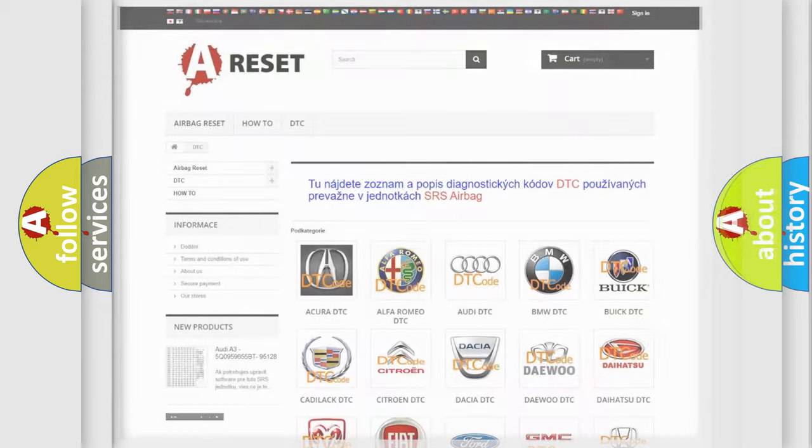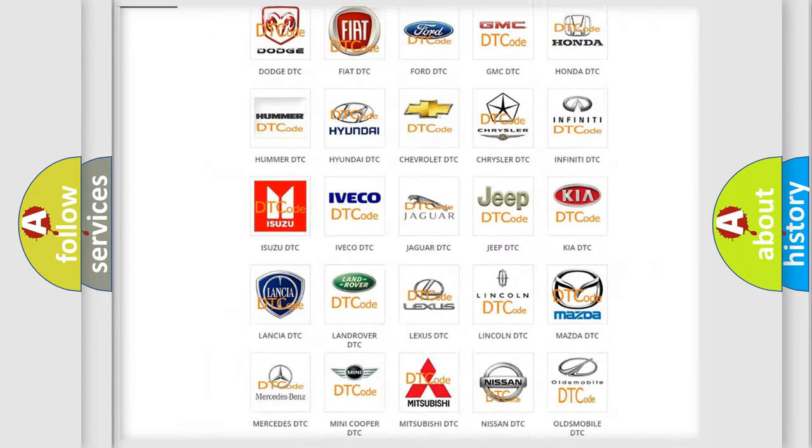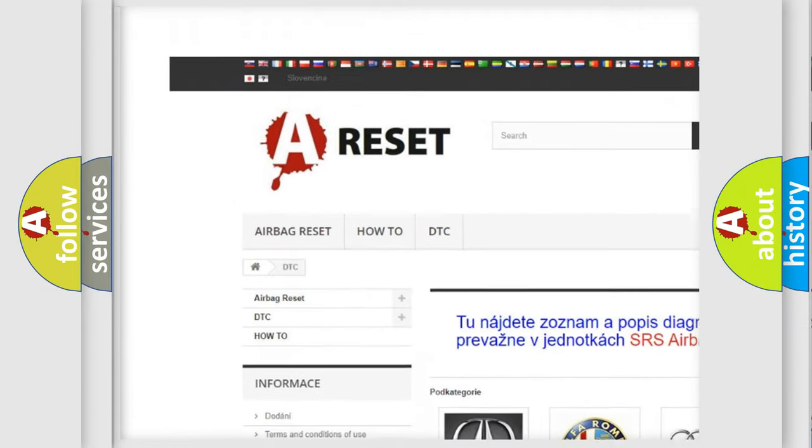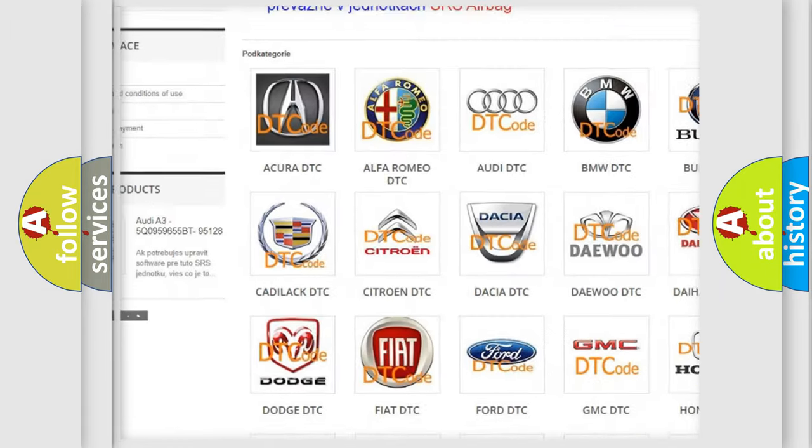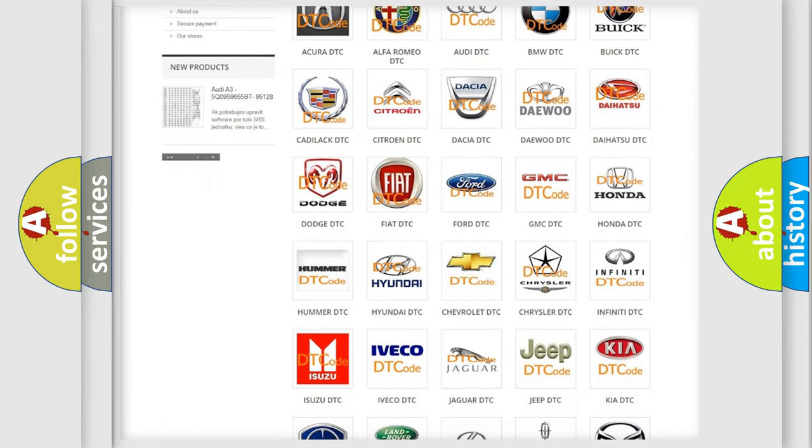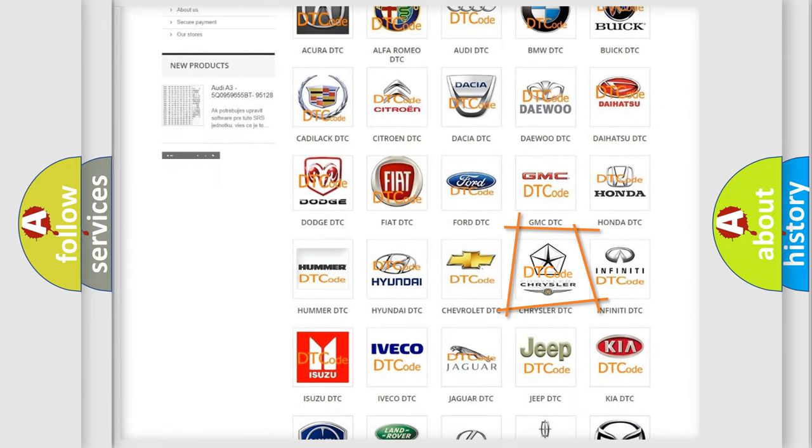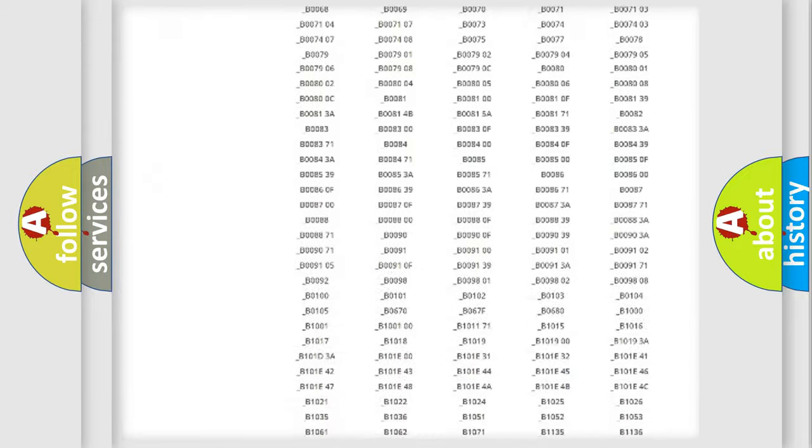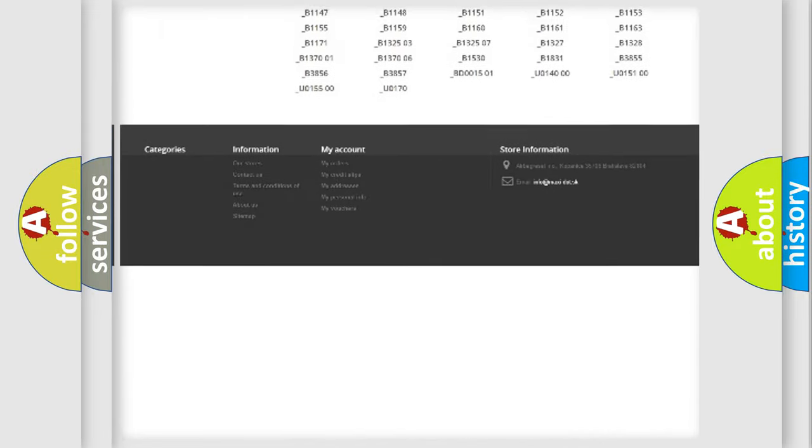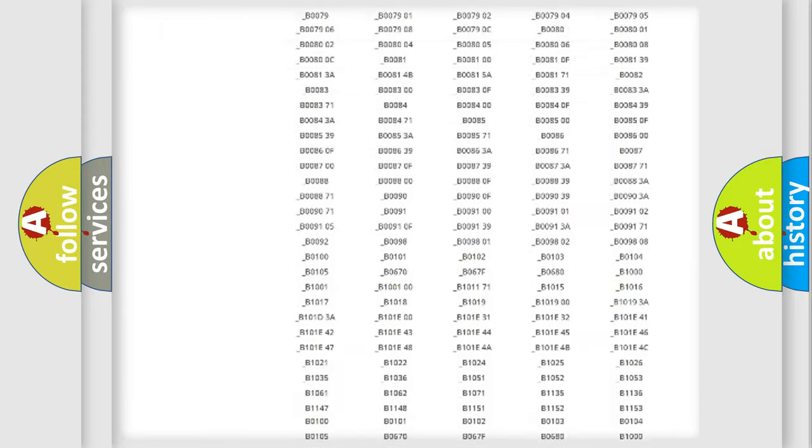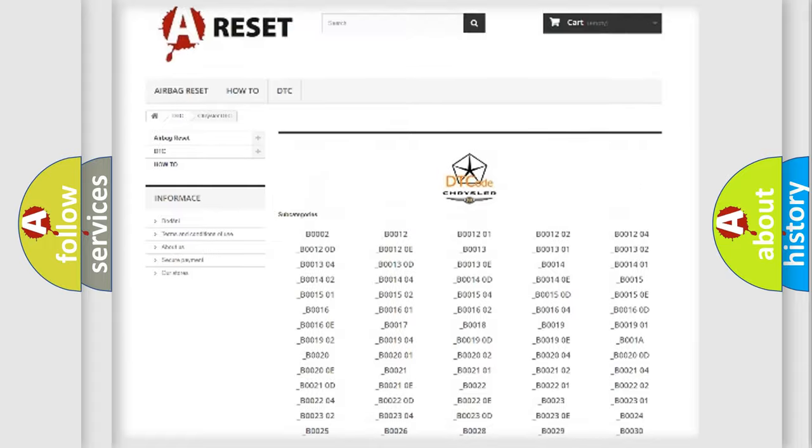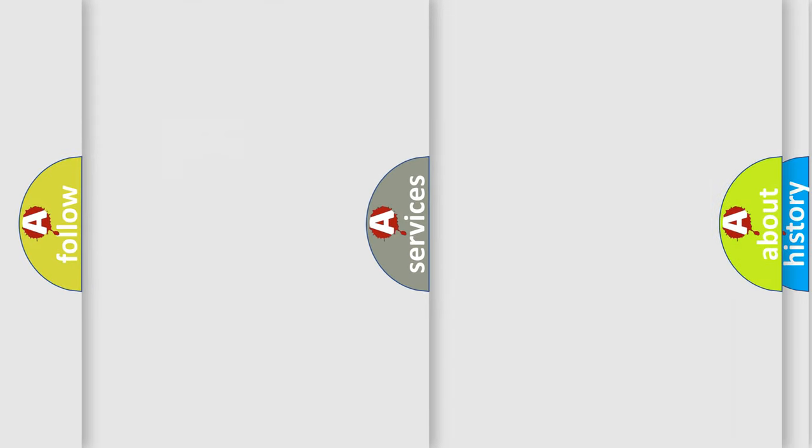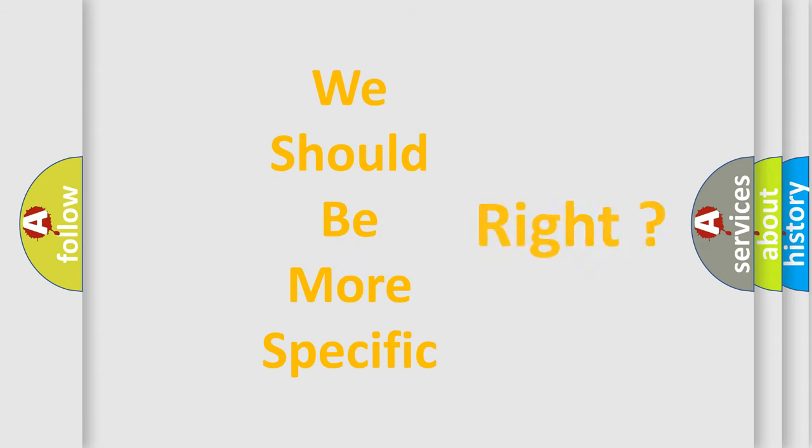Our website airbagreset.sk produces useful videos for you. You do not have to go through the OBD2 protocol anymore to know how to troubleshoot any car breakdown. You will find all the diagnostic codes that can be diagnosed in Chrysler vehicles, and many other useful things. The following demonstration will help you look into the world of software for car control units.